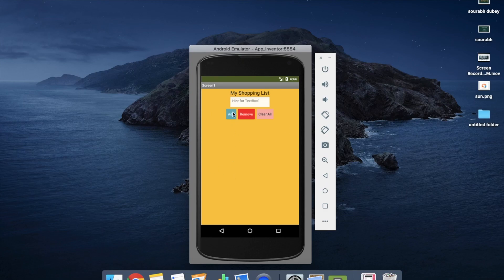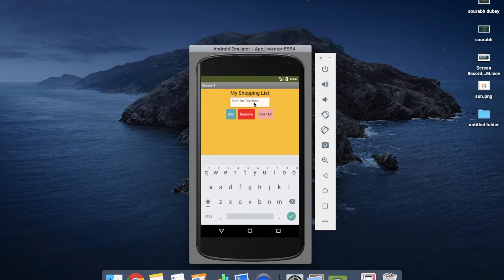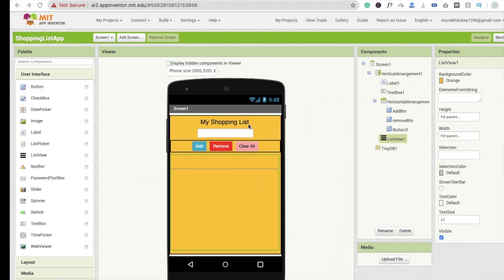Here you can see my app. Whenever I add something like apple, and whenever I click on Remove, nothing will happen. So I'm going to code that in the Remove button.